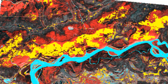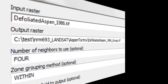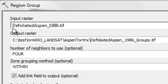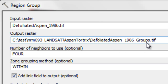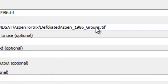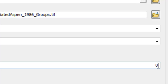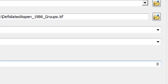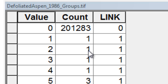We want to isolate the large patches of aspen that were defoliated, so we'll use the region group tool. Region group takes our defoliated aspen pixels and if they're connected they become a group, giving us a new output where values represent group number 1, group number 2, group number 3. Exclude value 0 because 1 represented defoliated aspen. We end up with 2,279 groups — the values are the group number, and the link is what the original pixel value was.